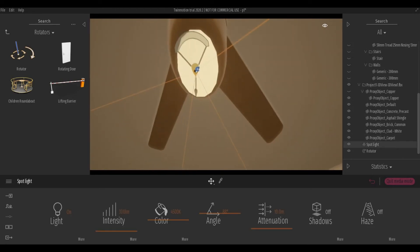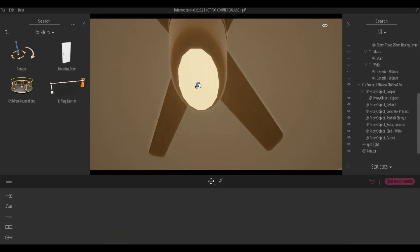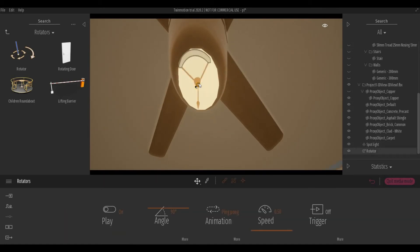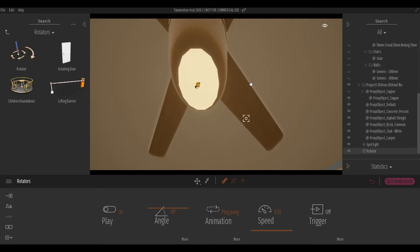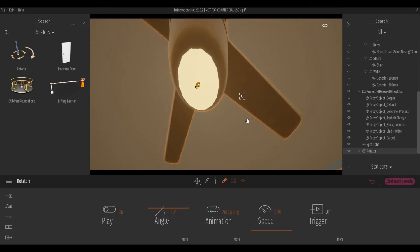So be careful when you're clicking this because I'm clicking actually the light. So I'm just gonna click escape and make sure to click this. So now we have the rotator. Next thing we're gonna do is object link. Click object link and click this one.